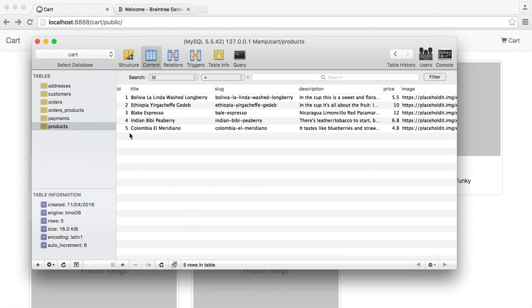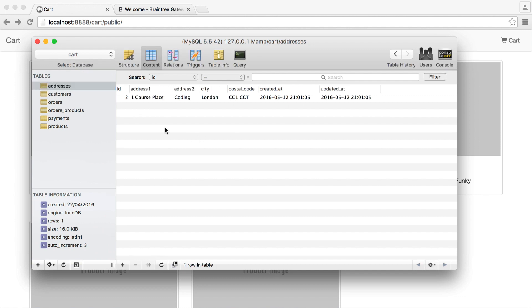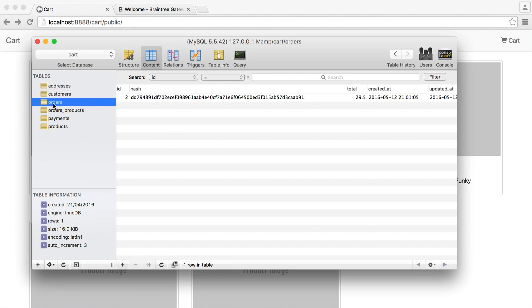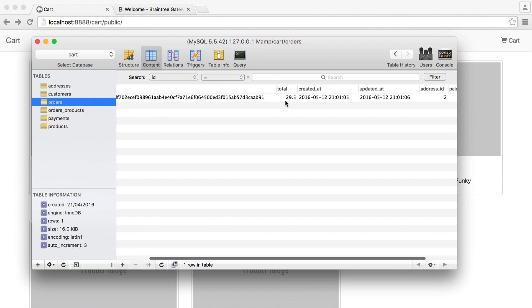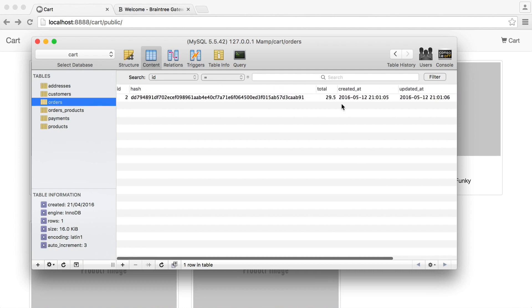Let's finish by looking at the database and seeing what's been created. The first thing is the customer — this contains my name and email address, and I now have a customer ID. Over in addresses, you can see my address has been stored. We don't have a direct link between the customer and the address, but we do have an orders table. Looking across, we've got the hash we spoke about, an order total plus shipping, an address ID, whether it's been paid or not, and a customer ID.